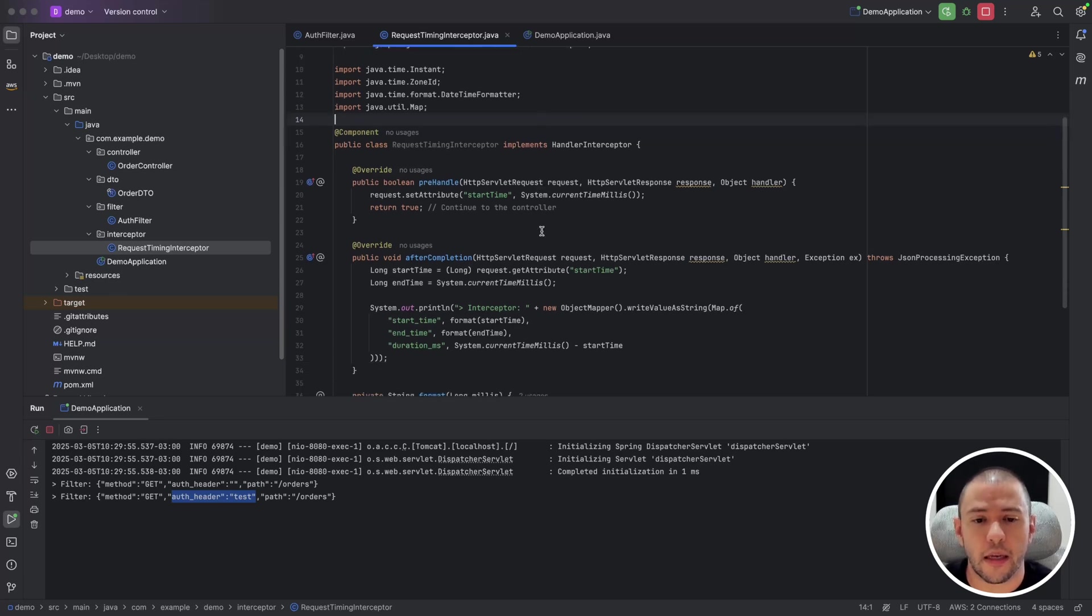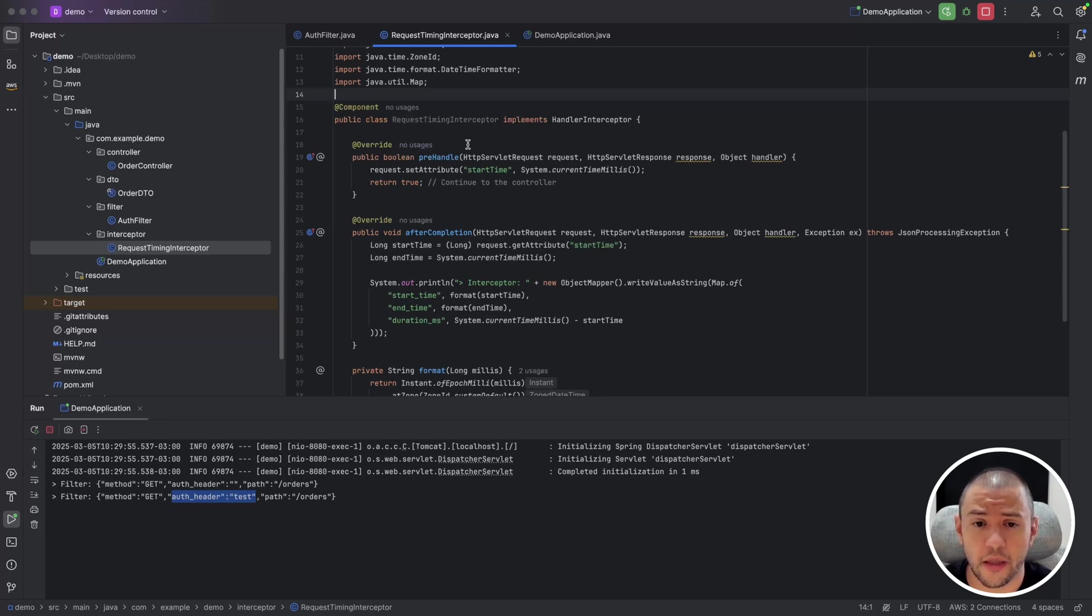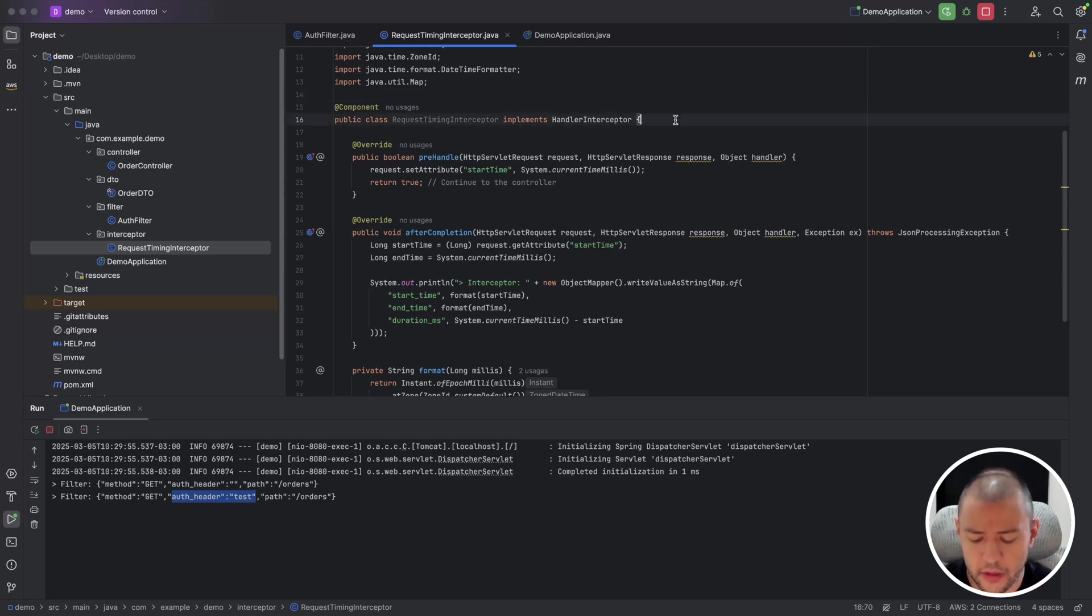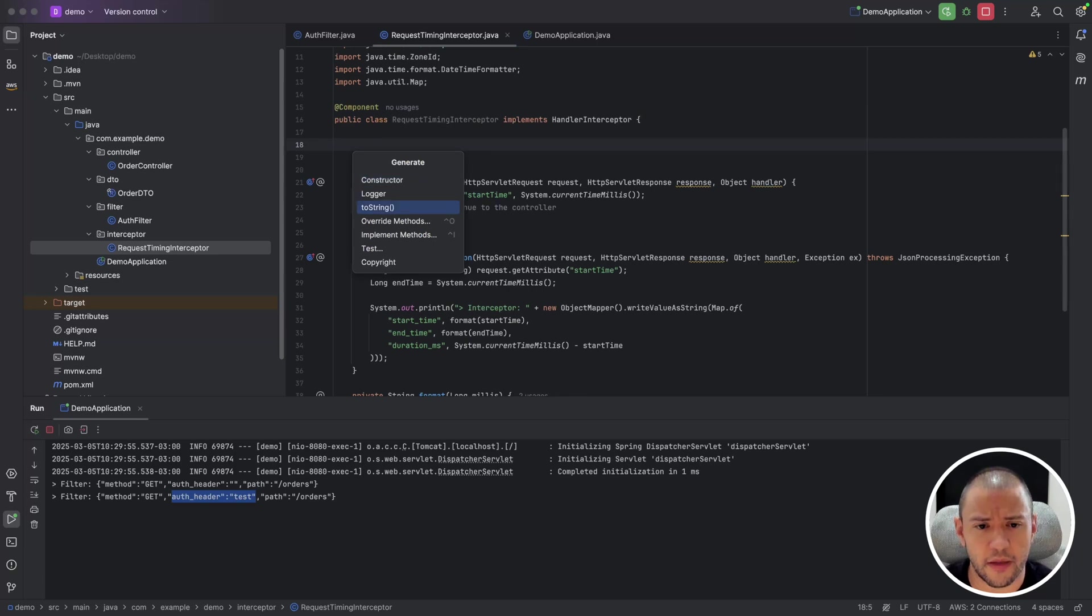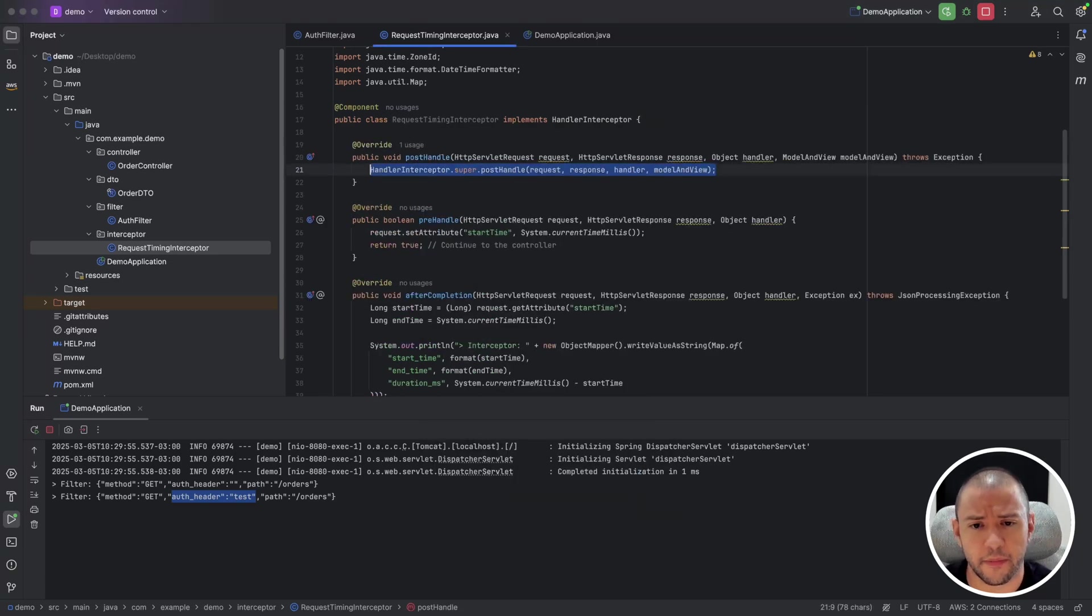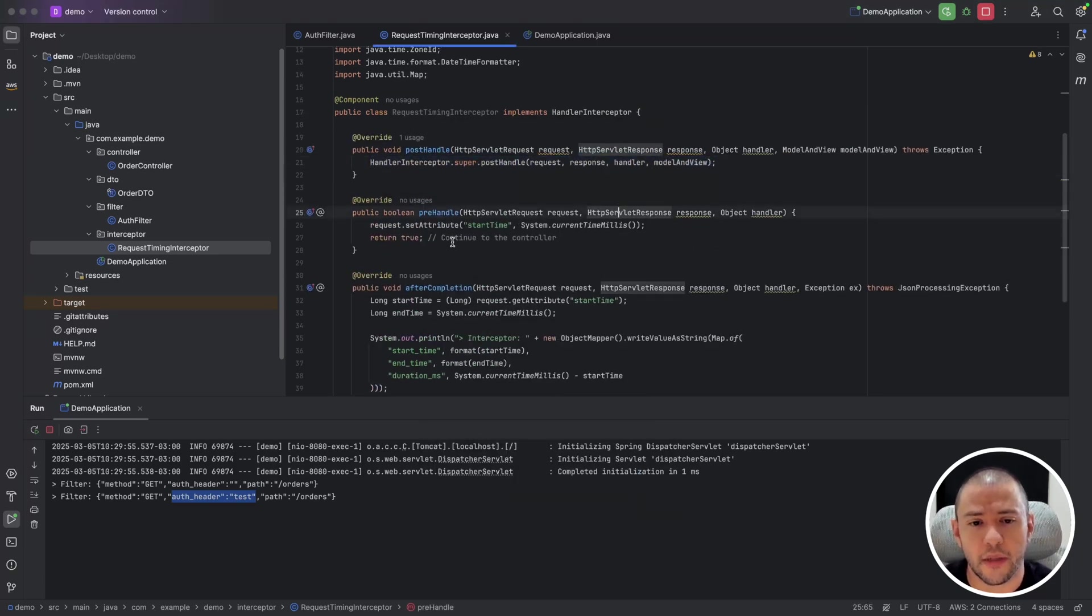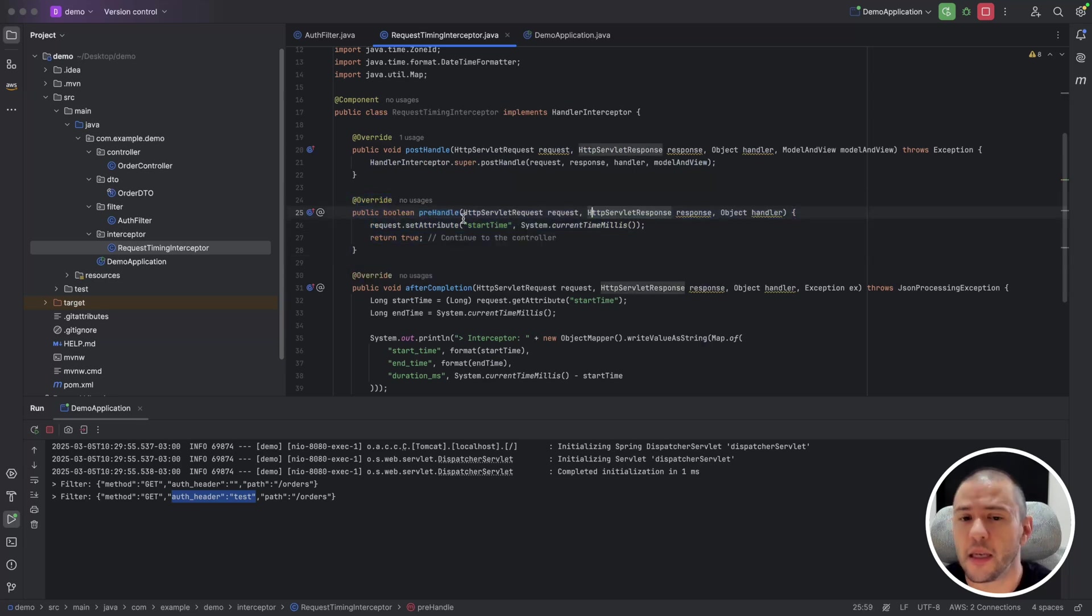And it has three main methods that we can implement. And in this example, we are just implementing two, but let's take a look at it. Let me just implement the other one. So let's start with the pre-handle. The pre-handle occurs before the request invokes the controller method.